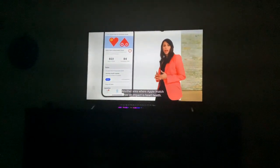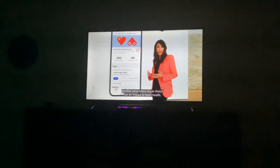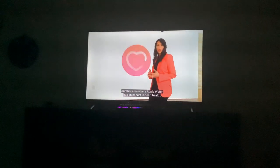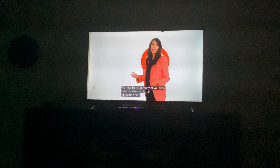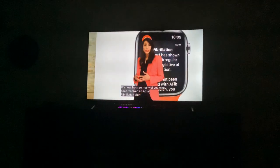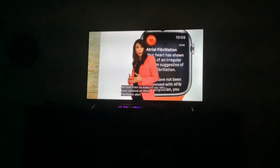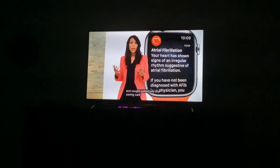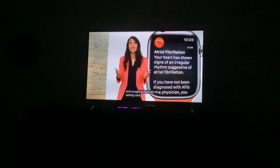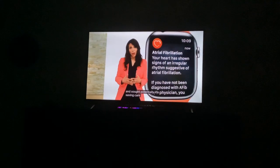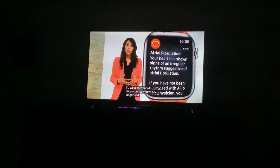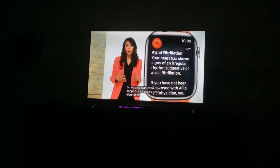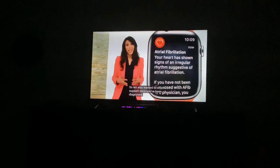Another area where Apple Watch has impact is heart health. We hear from so many of you who have received an atrial fibrillation alert about potentially life-saving care, and we wanted to offer support once you've been diagnosed.